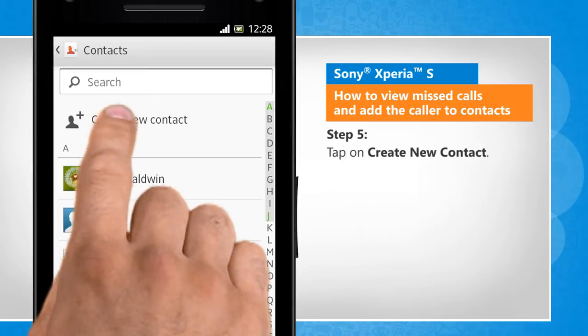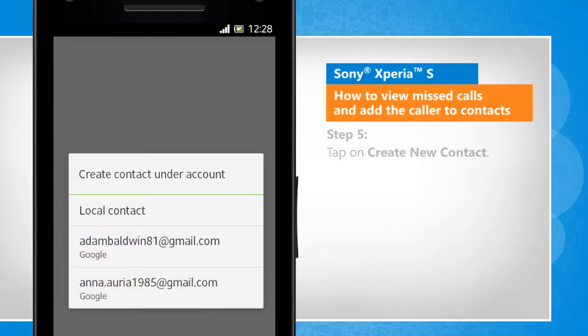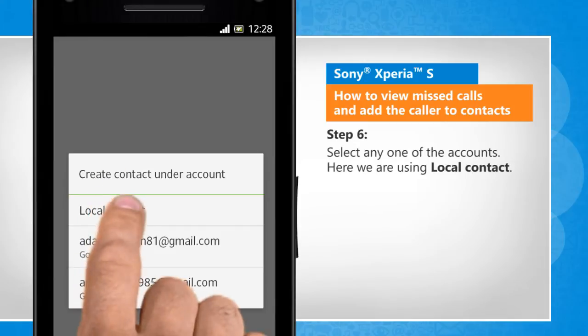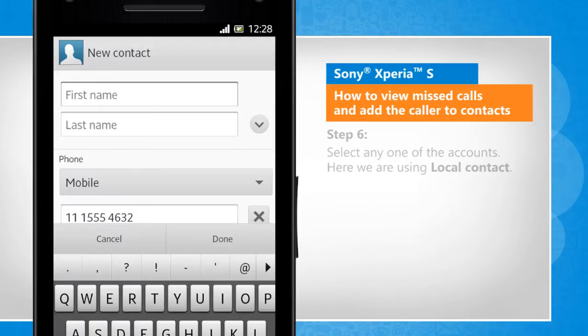Tap on Create new contact. Select any one of the accounts. Here we are using local contact.